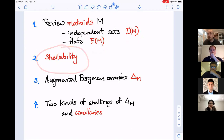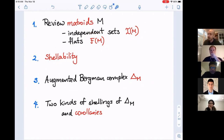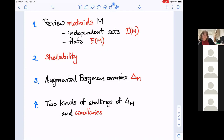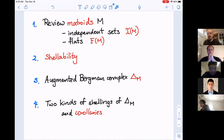I'll talk about how both of those are shellable simplicial complexes, so we understand their homotopy type very well. Then I'll reintroduce the augmented Bergman complexes from 2020 — a hybrid between the independent set complex and the Bergman complex built from the lattice of flats — and explain why they are shellable also. The fact that they're shellable is not so surprising; I'll give a bit of context for why you would have expected that.